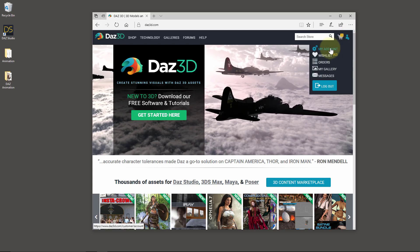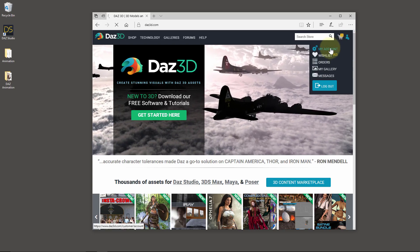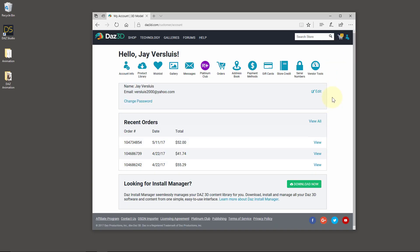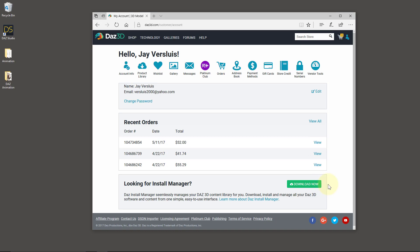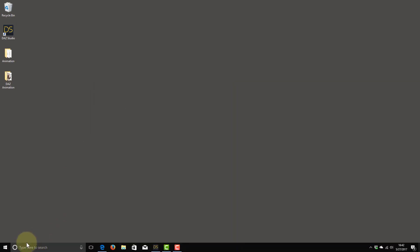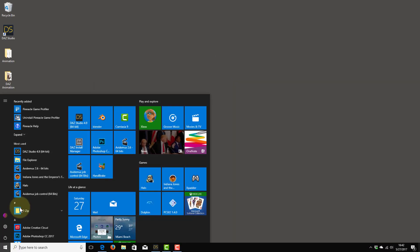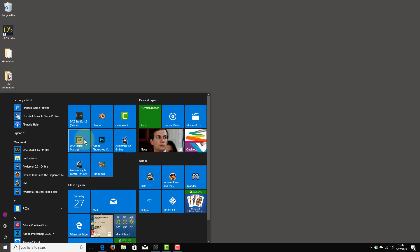I'm already logged in here. Head over to your account, and on the bottom of the page you can see Install Manager — download now. That's a little program with which you can manage your content very easily with DAZ Studio. So I've already installed it, of course, and I've pinned it to my taskbar.